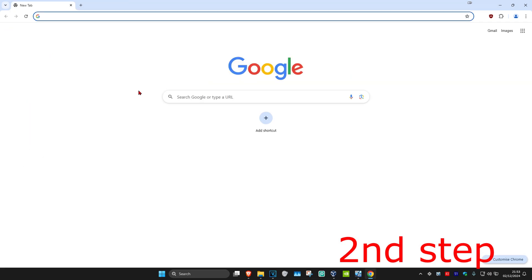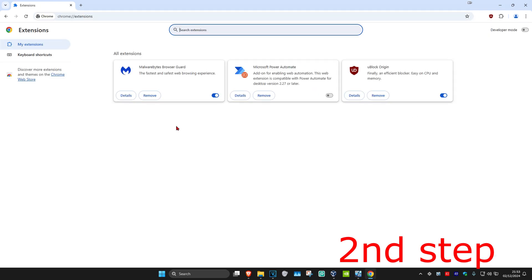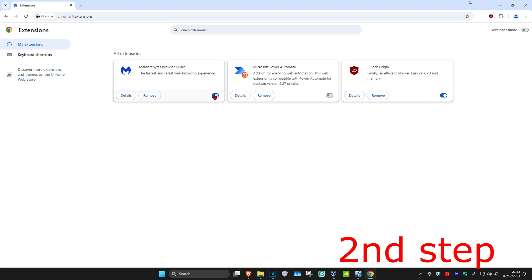For the second step, you're going to click on the three dots in the top right again, and then click on Extensions, and then click on Manage Extensions. If you have any extensions here that you think may be causing a problem, you either want to disable it or you can remove it.